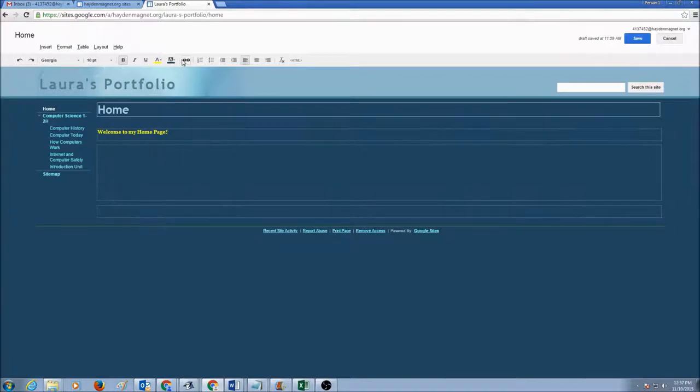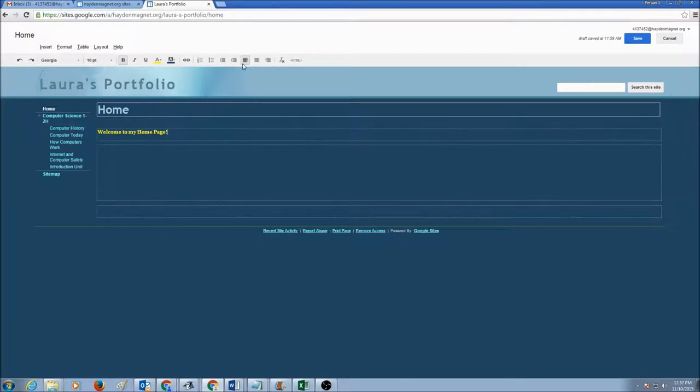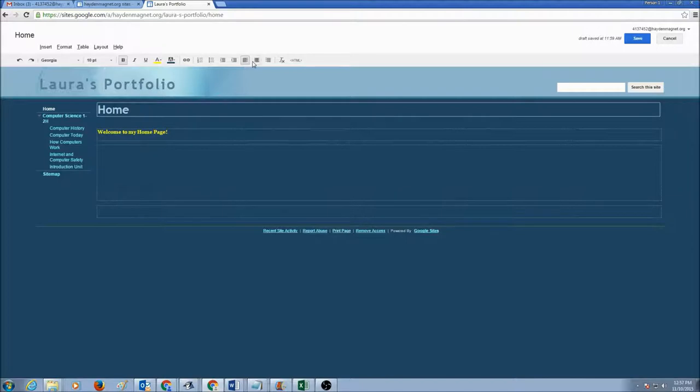You could create lists with numbers or bulleted lists. You can indent your paragraphs. You could align your text left alignment, center alignment, or right alignment.